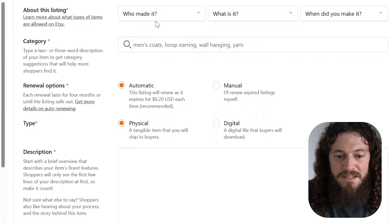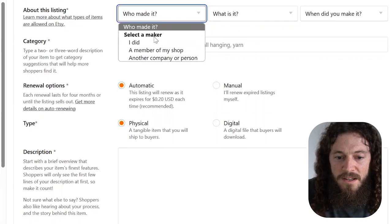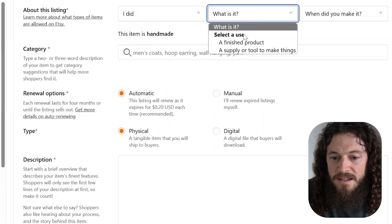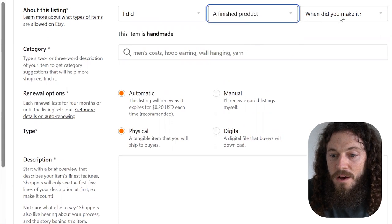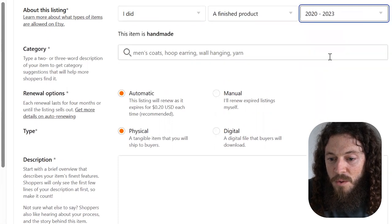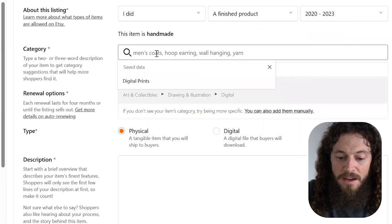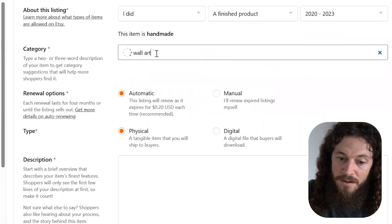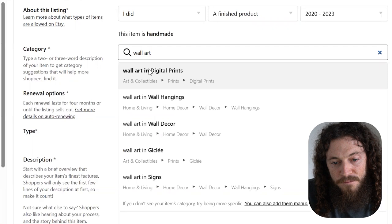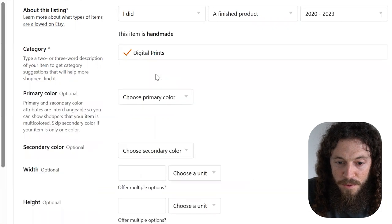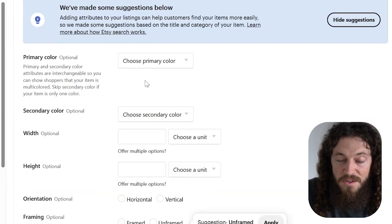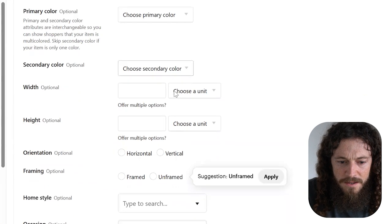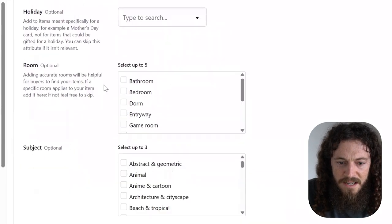For who made it, we'll select I did. What is it? It's a finished product. When did you make it? 2020 to 23. Category, you can type in wall art or whatever it is that you're selling. For this example, I'll select wall art and digital prints. The rest of these are optional, so you can decide if you'd like to fill them in or not. I'll skip this section.